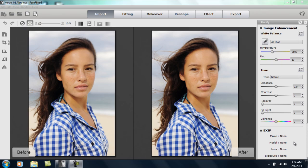Hi everyone. In this tutorial we're going to be looking at highlights and contours and a couple of interesting techniques that you can use to really emphasize certain parts of the face and to simulate certain lighting conditions as well. So let's get into it.